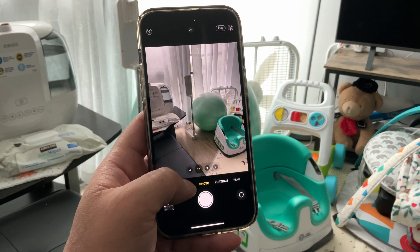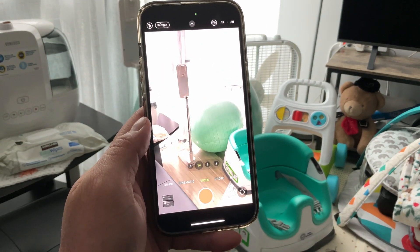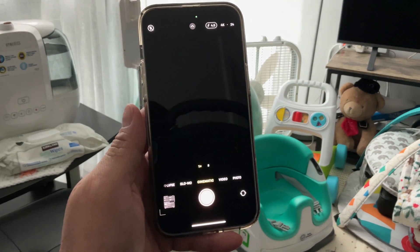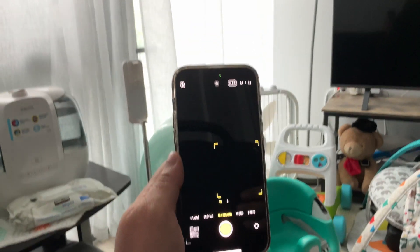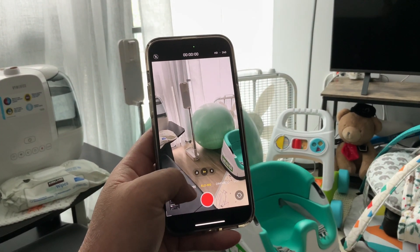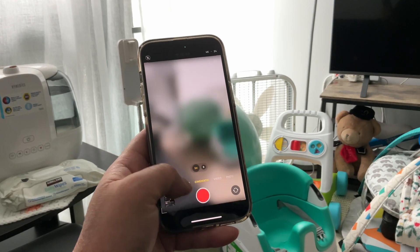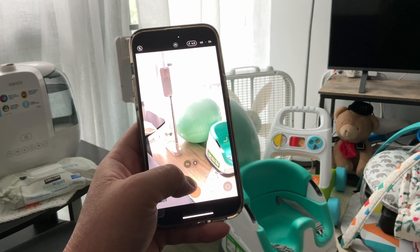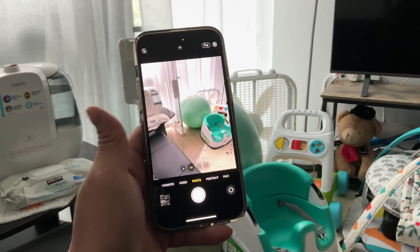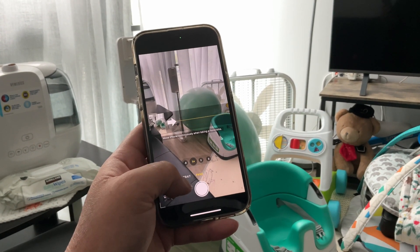So this is what happened when I supposedly filmed a video today — it goes black. The same happens with cinematic, also black, but the slow-mo works fine and the timelapse works fine. So it's only with the cinematic and video that is blacking out. The photo, the portrait, and the panoramic are all okay.